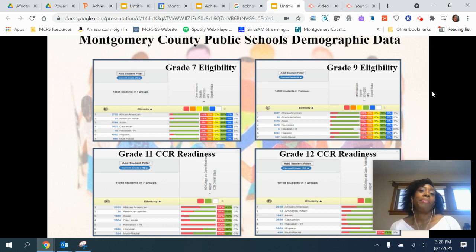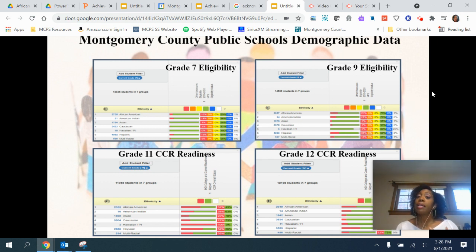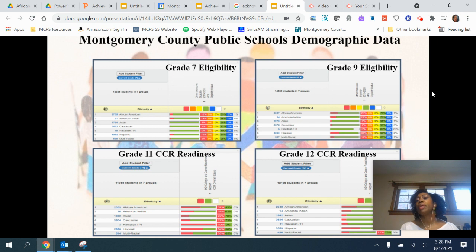I want you to think about the student achievement data again. Yes, it is a little dated, meaning it didn't come from last school year. However, the information in the data is very relevant to our discussion about student achievement and culturally responsive teaching.